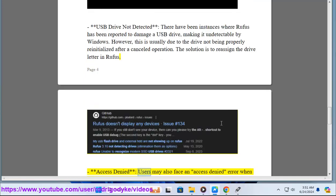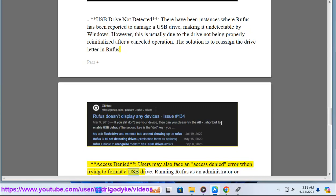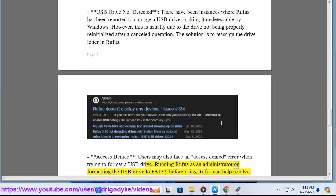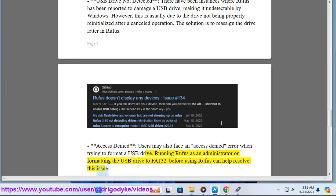Access denied: Users may also face an access denied error when trying to format a USB drive. Running Rufus as an administrator or formatting the USB drive to FAT32 before using Rufus can help resolve this issue.